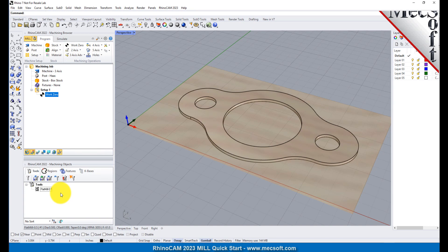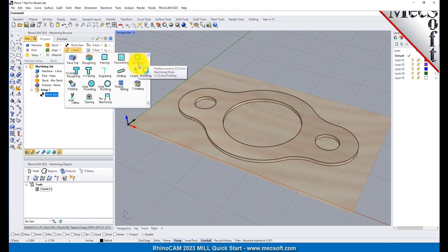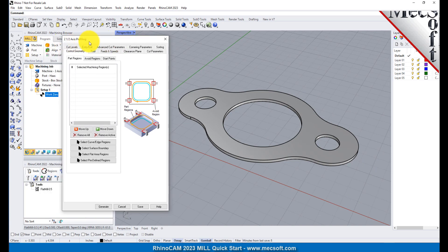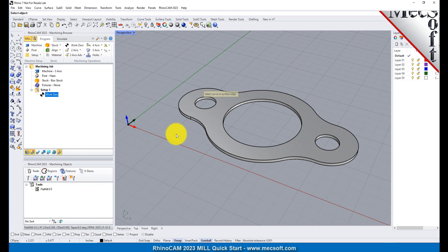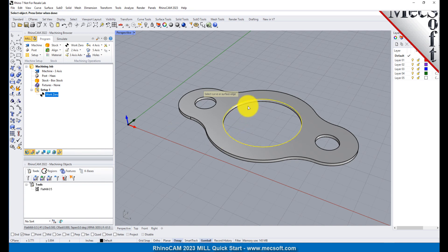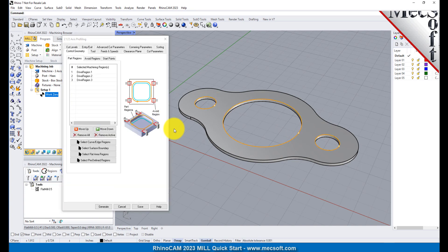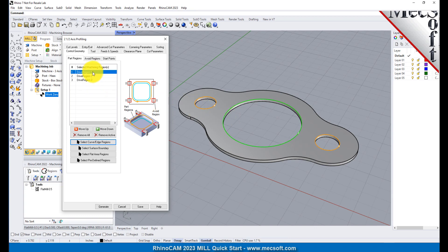Now we're ready to create our first profiling operation. From the Program tab, select Two Axis, and then Profiling from the menu of Two Axis Operations. This will display the 2 and 1 half axis profiling operation dialog. Under the Control Geometry tab, pick Select Curve Edge Regions. The dialog is minimized and allows you to select three inside hole features to machine. Select the first region by picking the top edge of the larger center hole. Repeat this step for the two smaller hole regions. Press Enter or Right Click to end the selection. The 2 and 1 half axis profiling dialog comes back up, displaying the selected drive regions. They are also highlighted on the part. Notice that selecting a drive region from the list highlights the corresponding surface edge curve on the part.